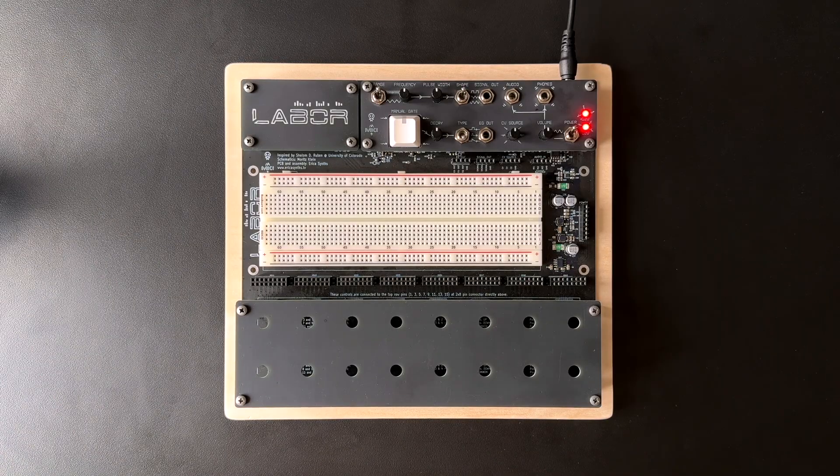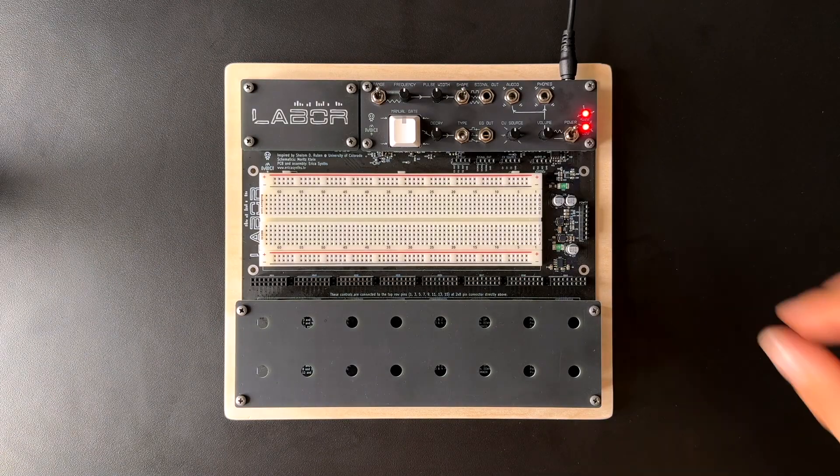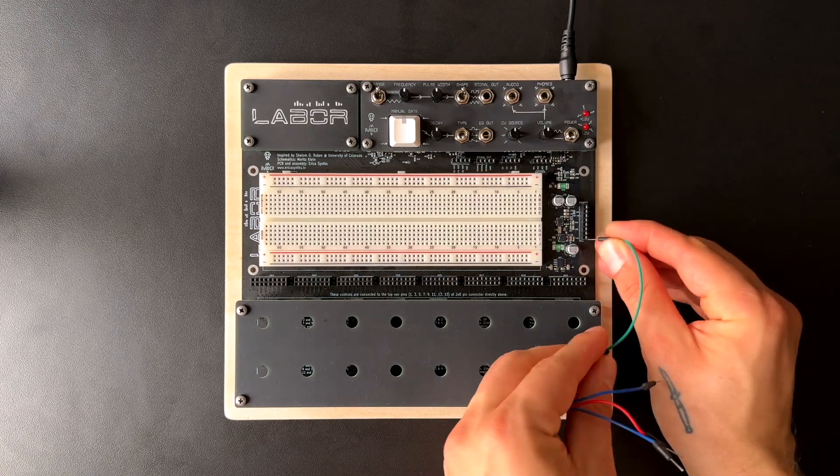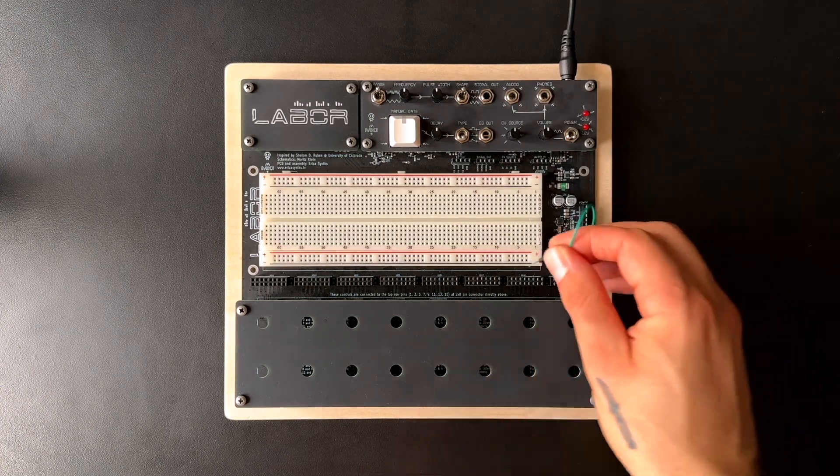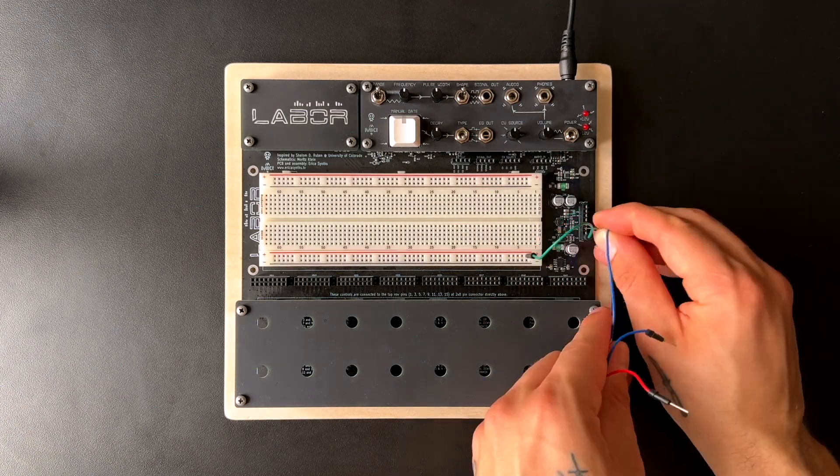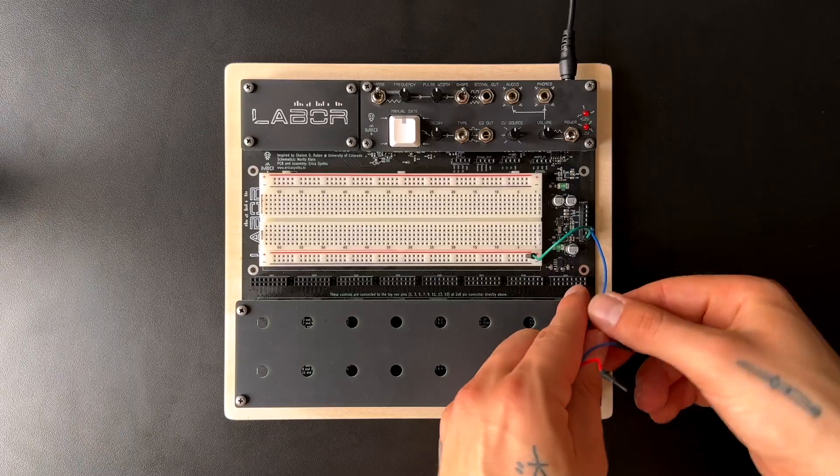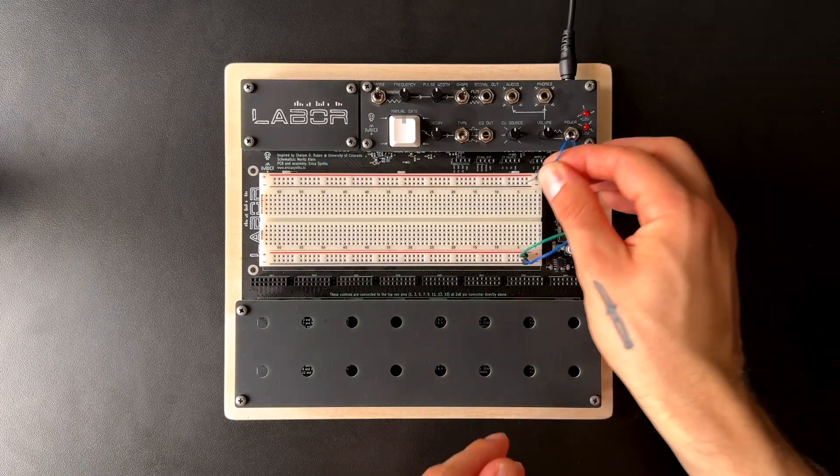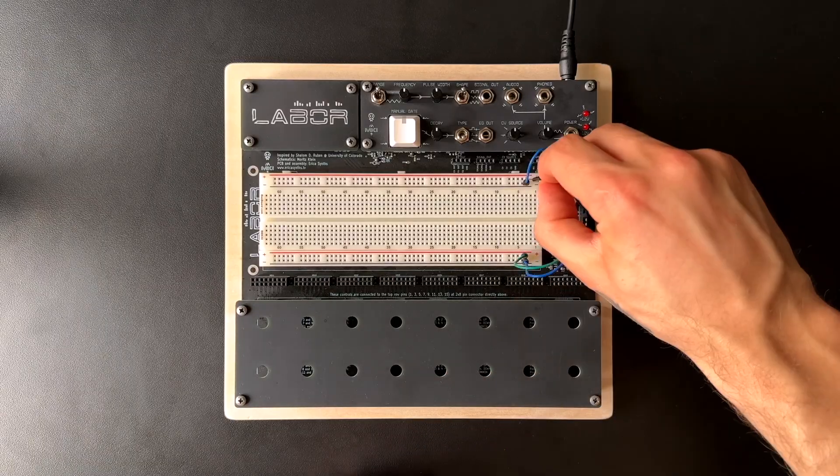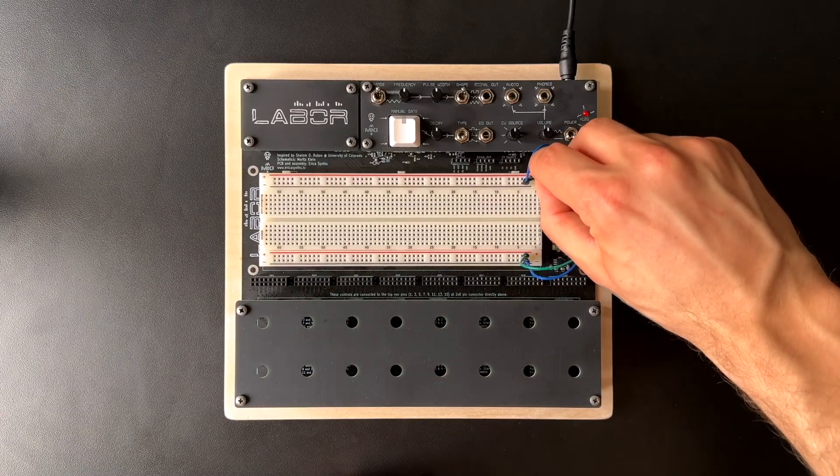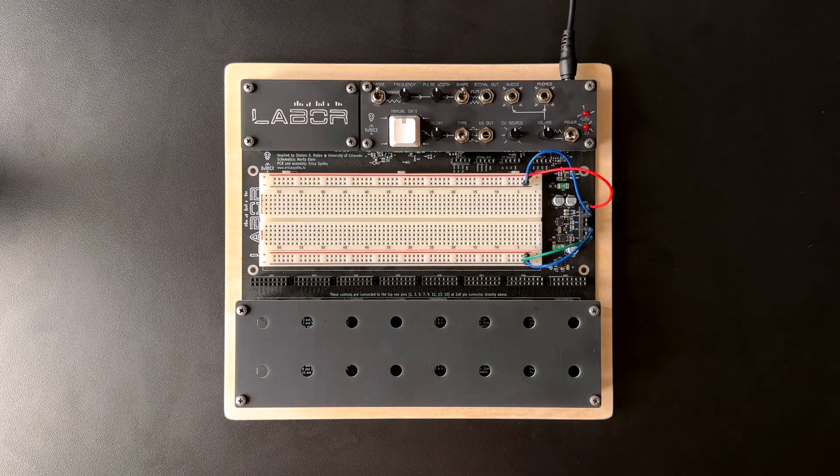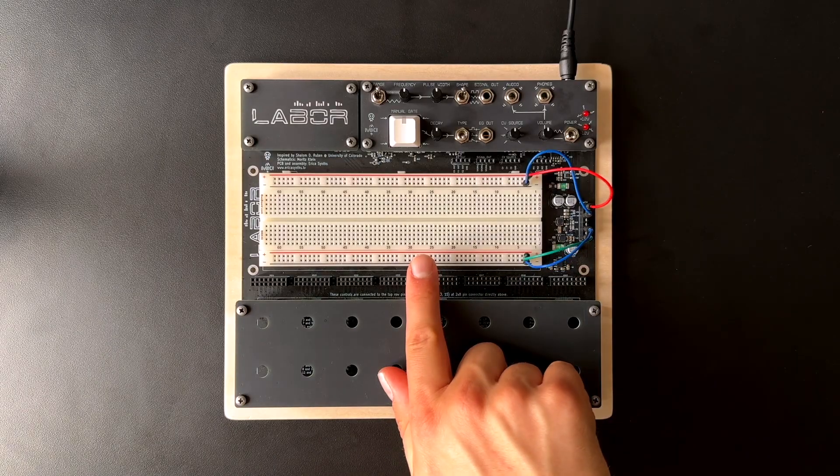To see how prototyping with LABOR works, let's set up a simple transistor-based VCA. We'll first need to hook up the power supply to the breadboard. For that, we simply connect the power header to the breadboard's power rails using the included jumper cables.